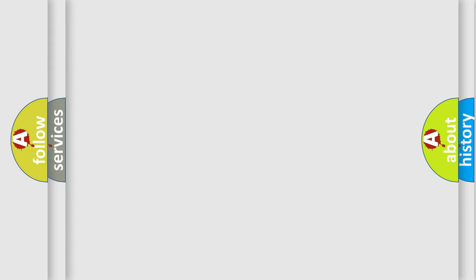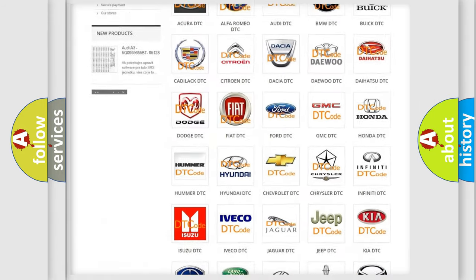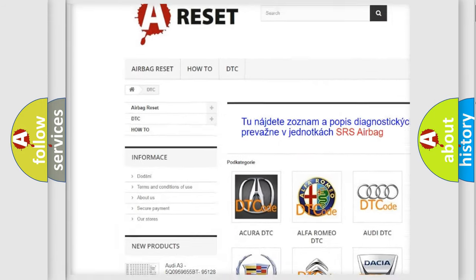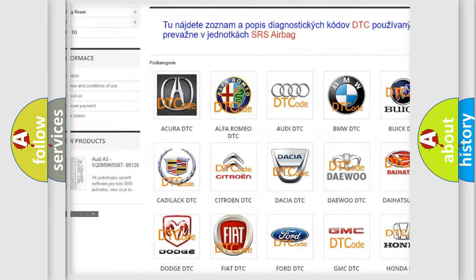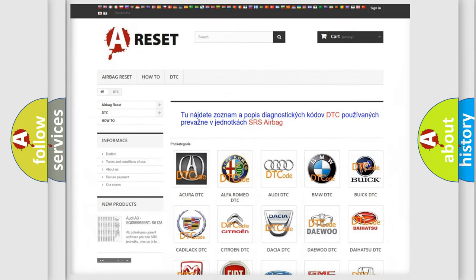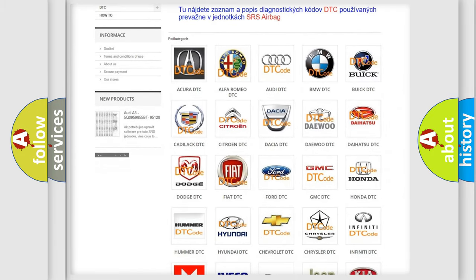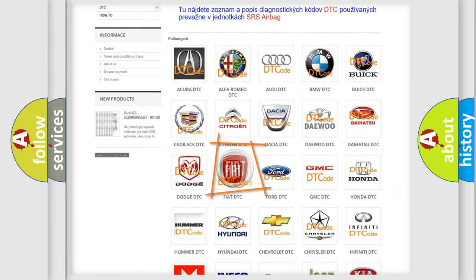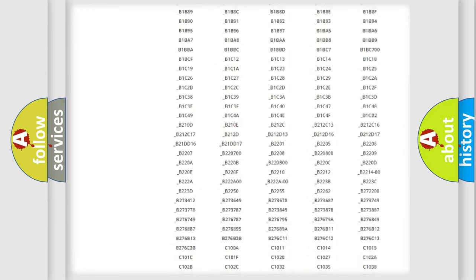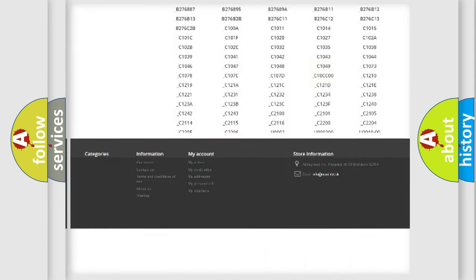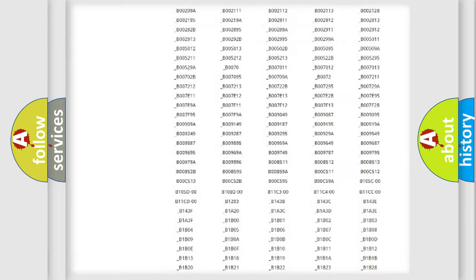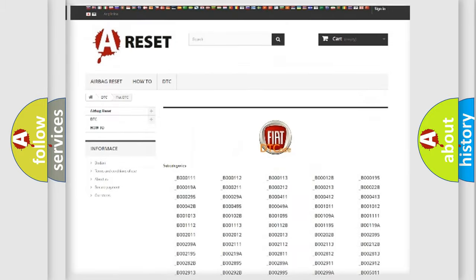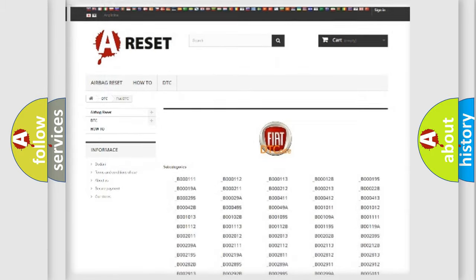Our website airbagreset.sk produces useful videos for you. You do not have to go through the OBD2 protocol anymore to know how to troubleshoot any car breakdown. You will find all the diagnostic codes that can be diagnosed in Fiat vehicles, and many other useful things.